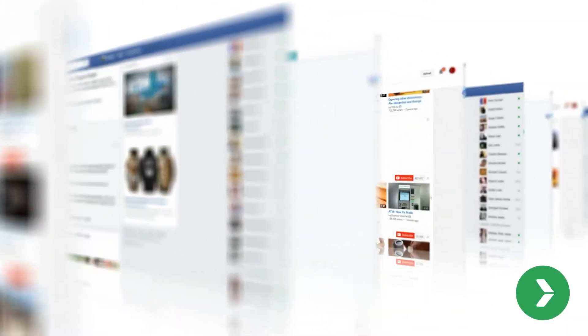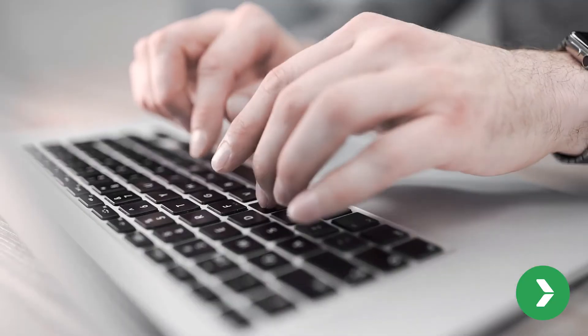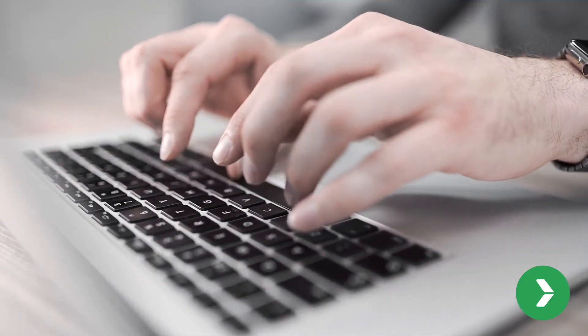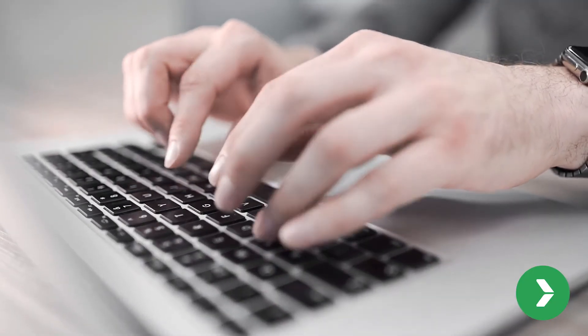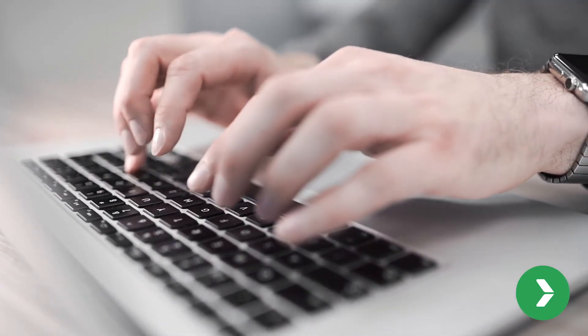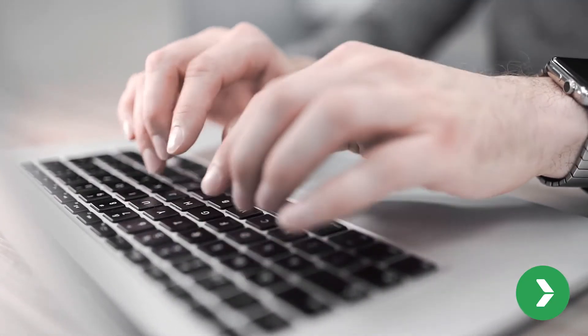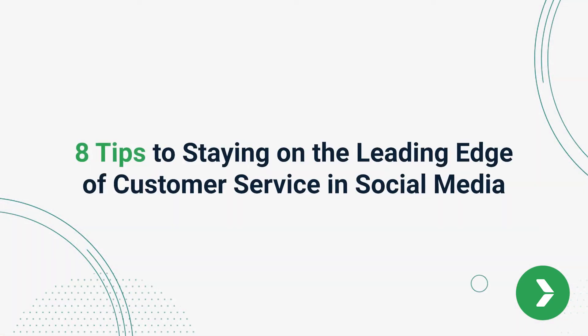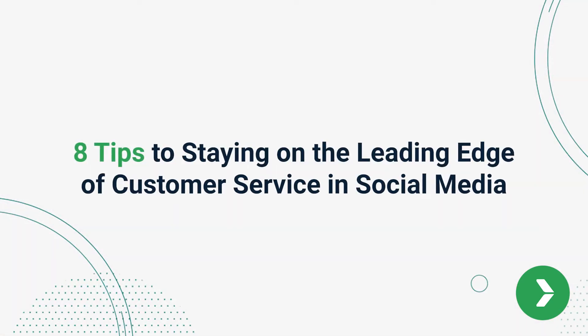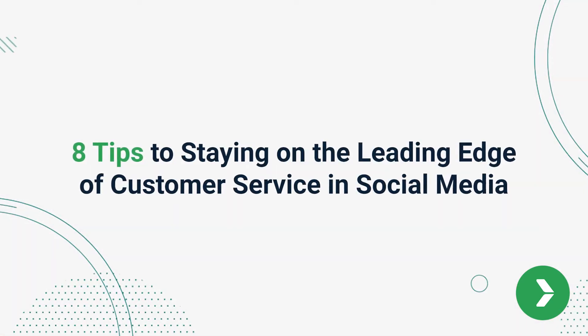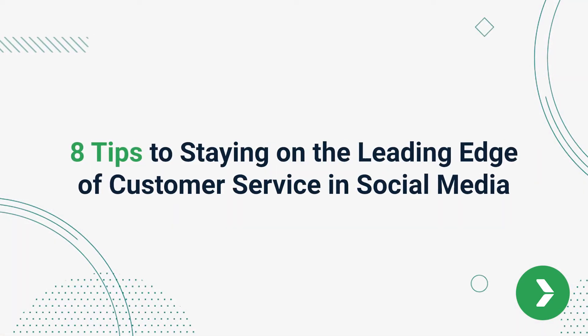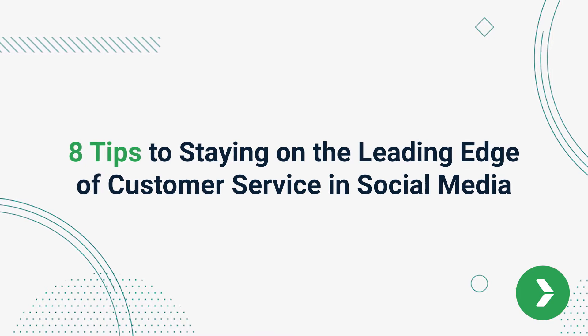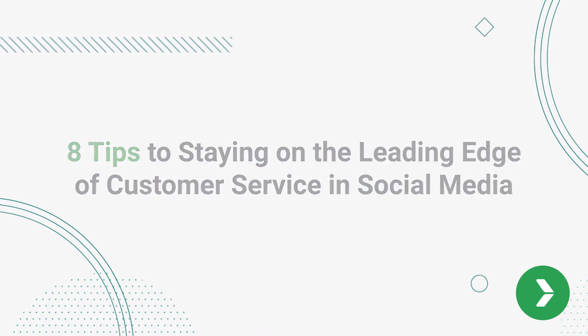Customer service in social media is constantly evolving, and companies must find ways to effectively interact with customers and prospects. Here are eight tips your company should keep in mind to stay on the leading edge of customer service in social media.